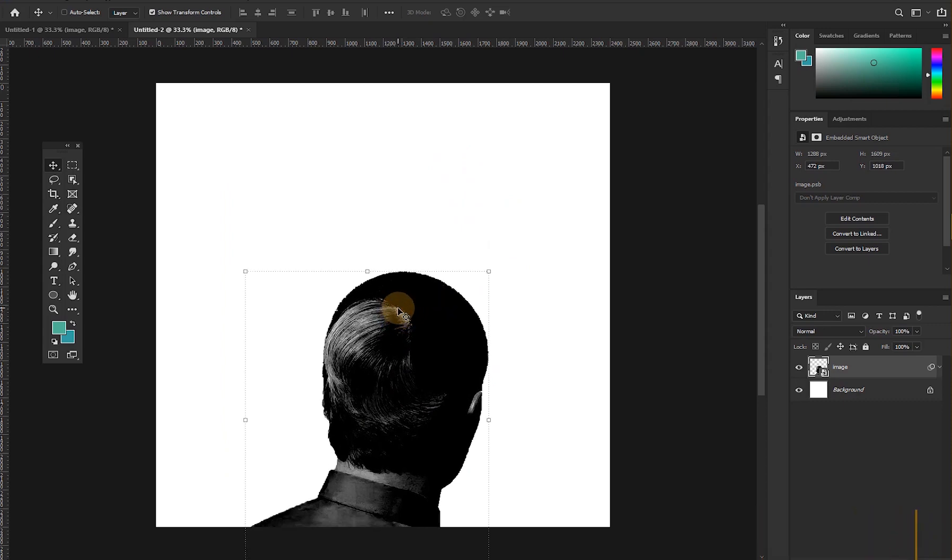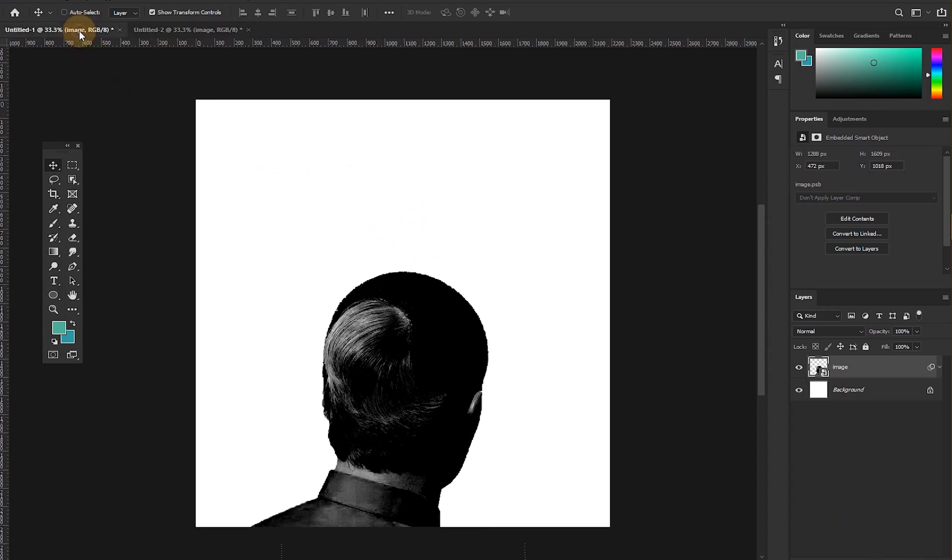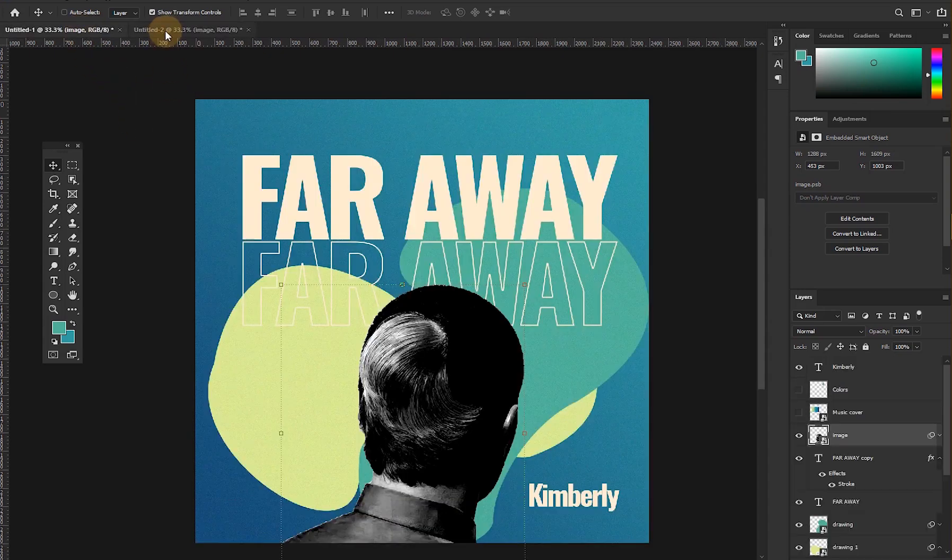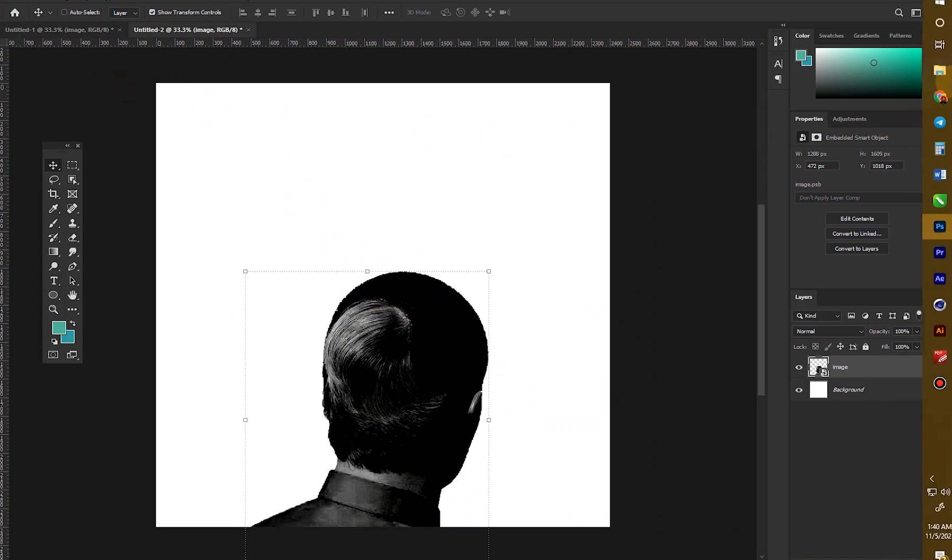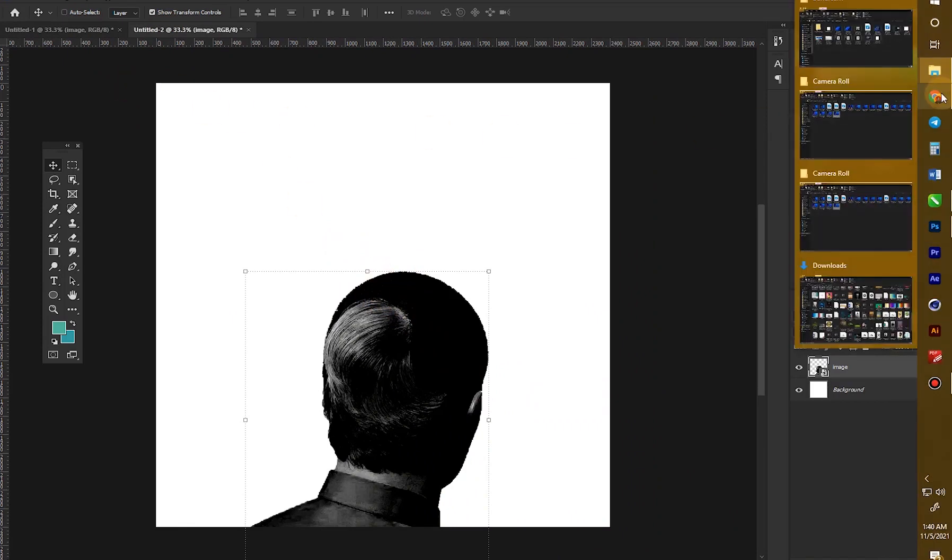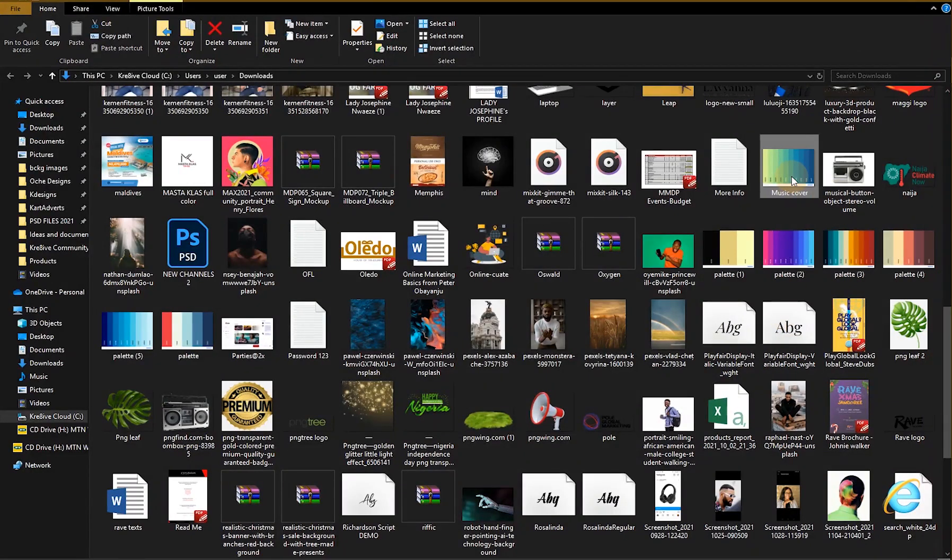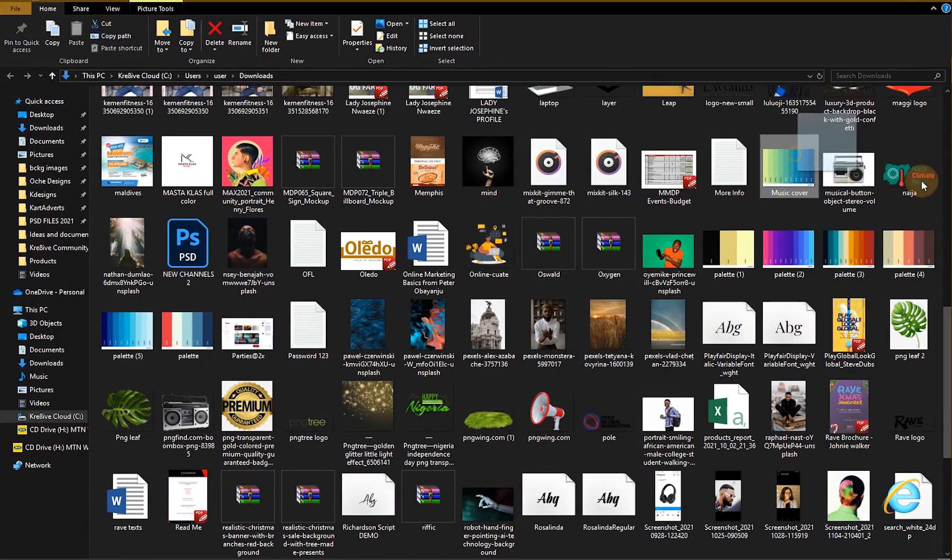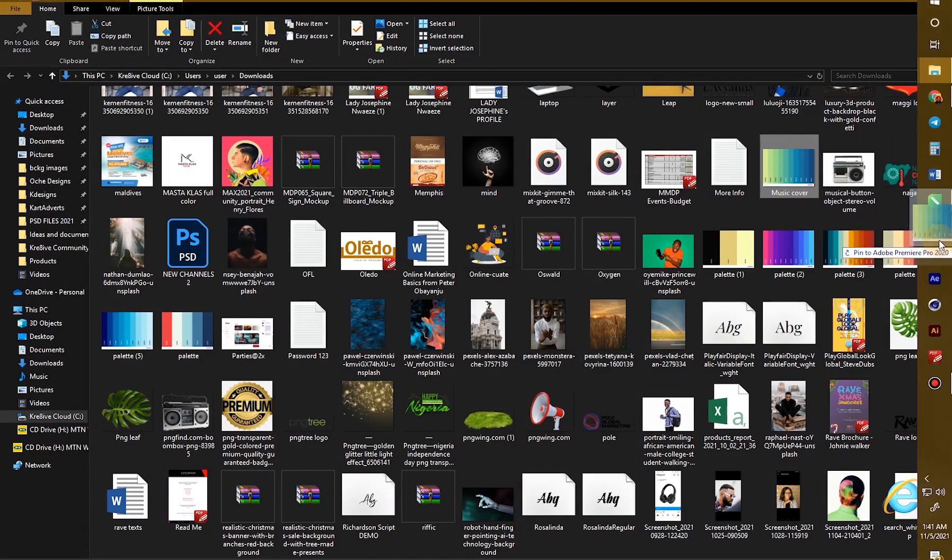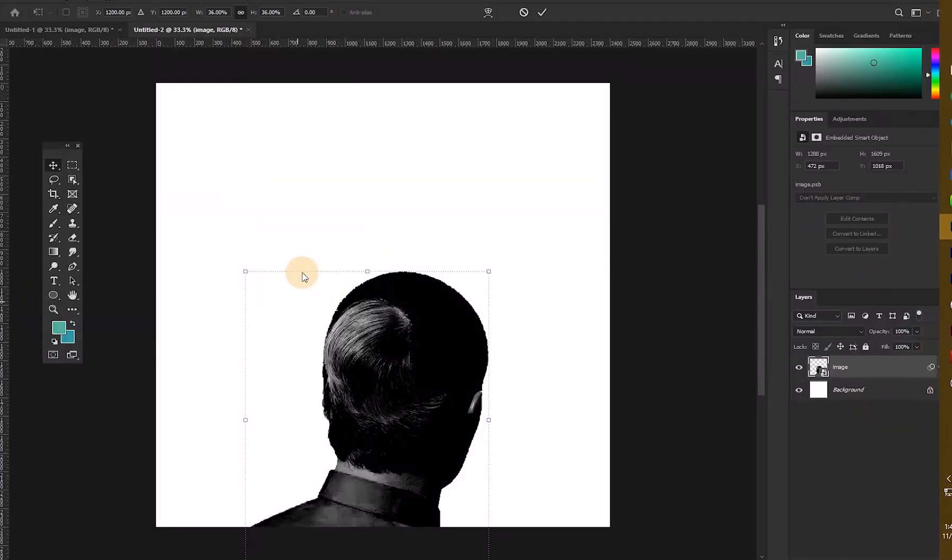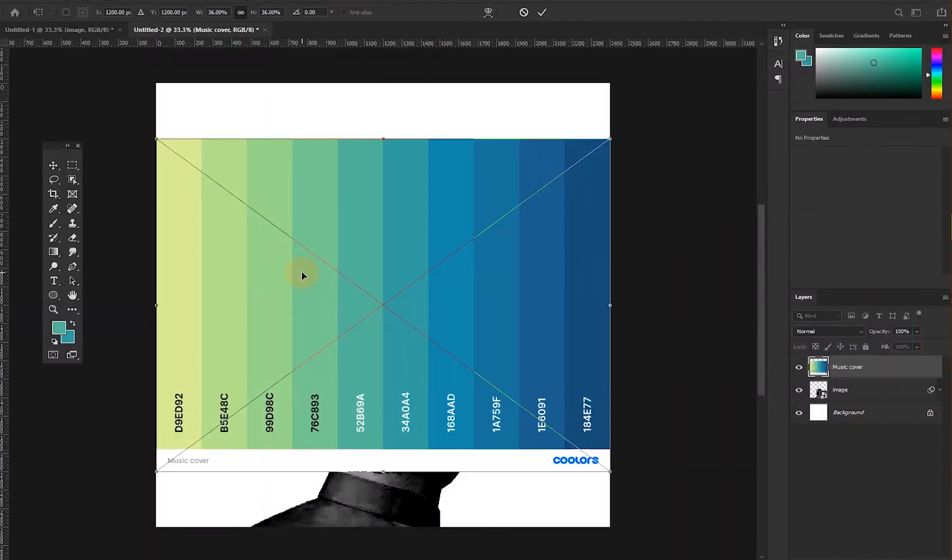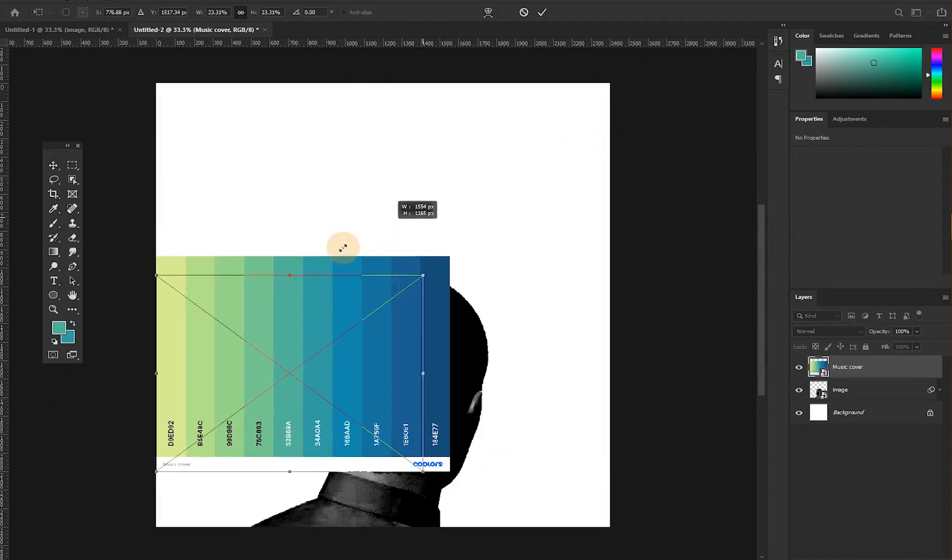Now we already know what kind of frame, what kind of concept you want to depict with the design. This is our reference and this is what I want to do. Now first things first, let's import our colors. So this is where the color is. Let's drag and drop on Photoshop and then press Enter. Now let's reduce it a bit.